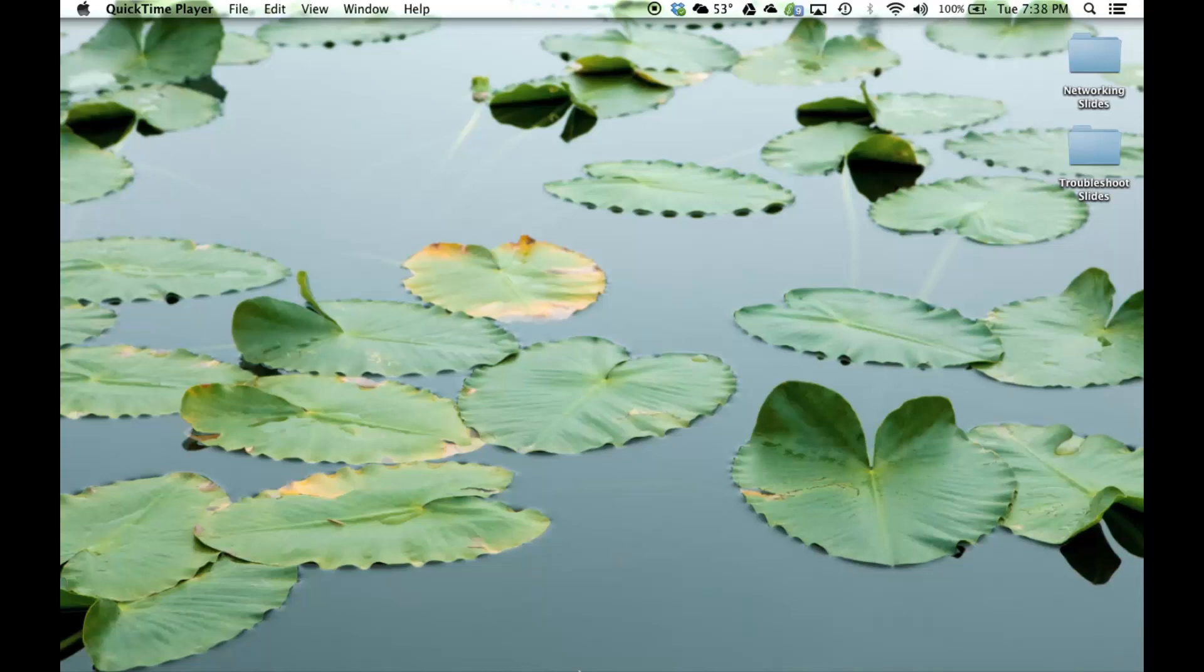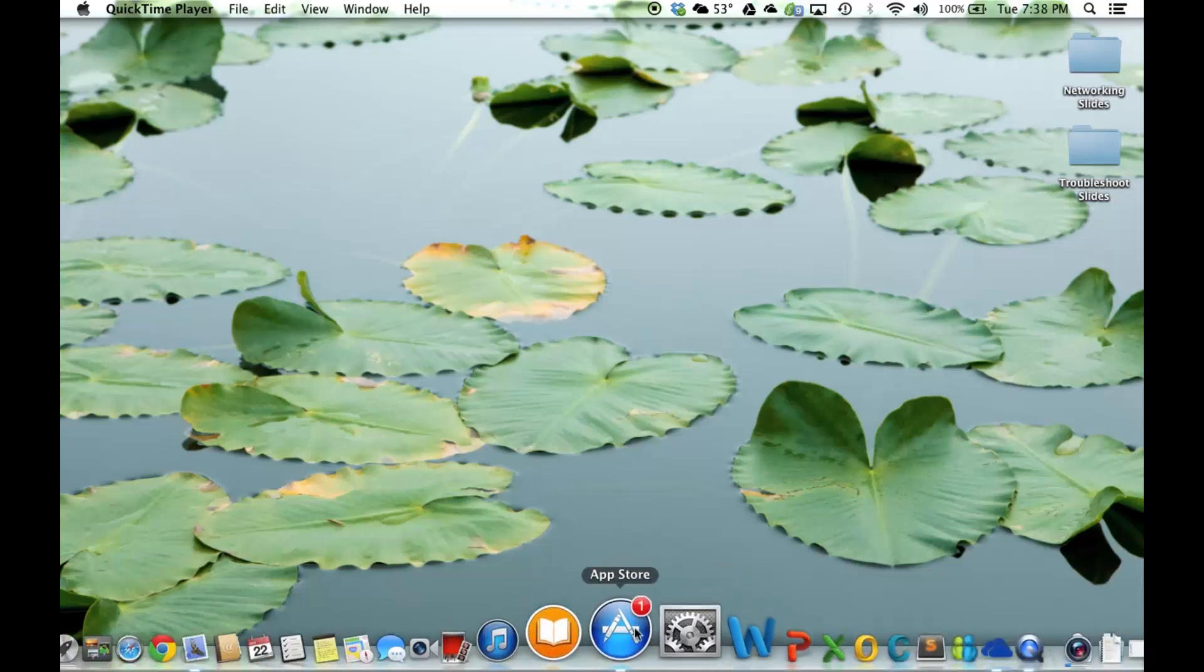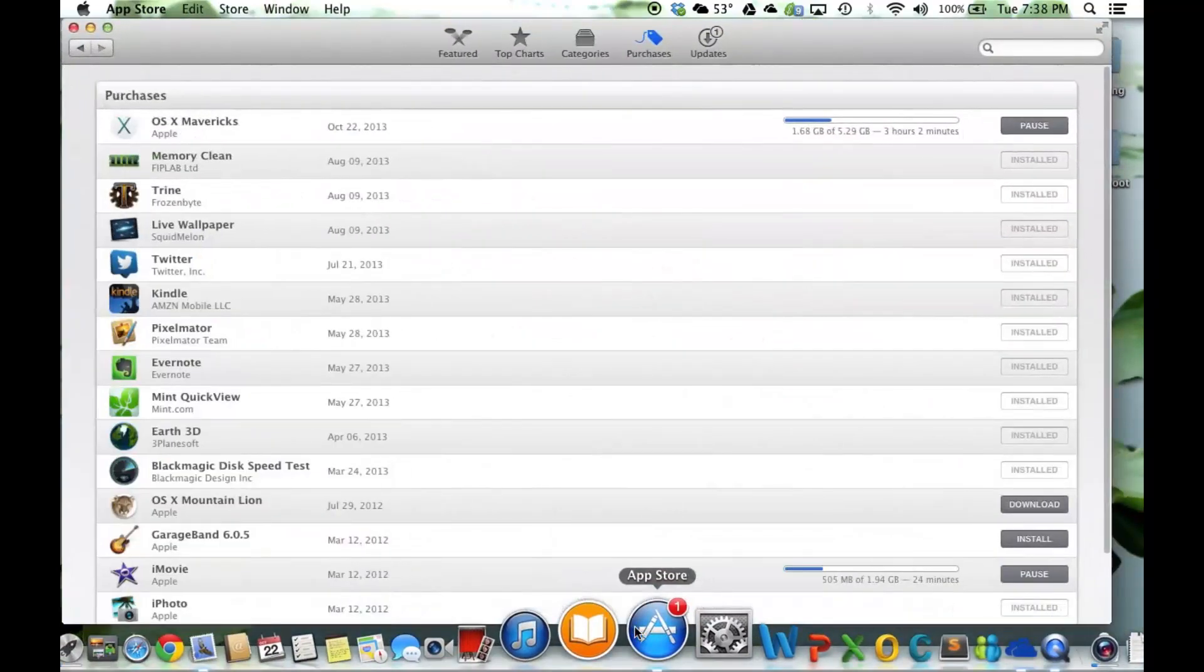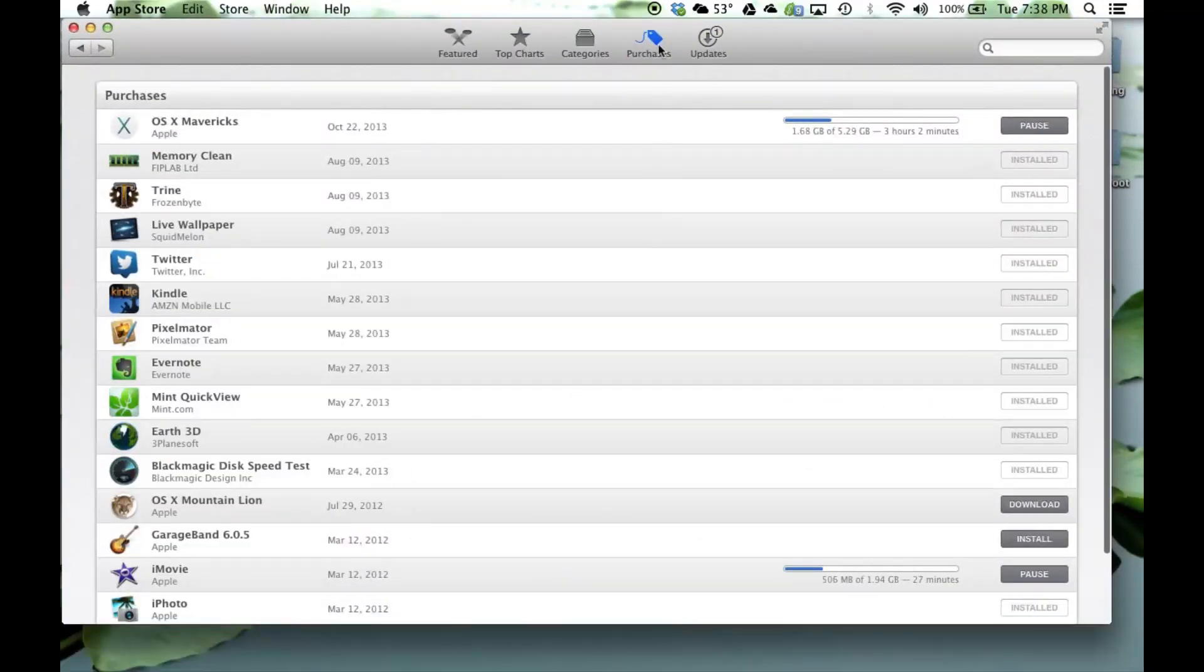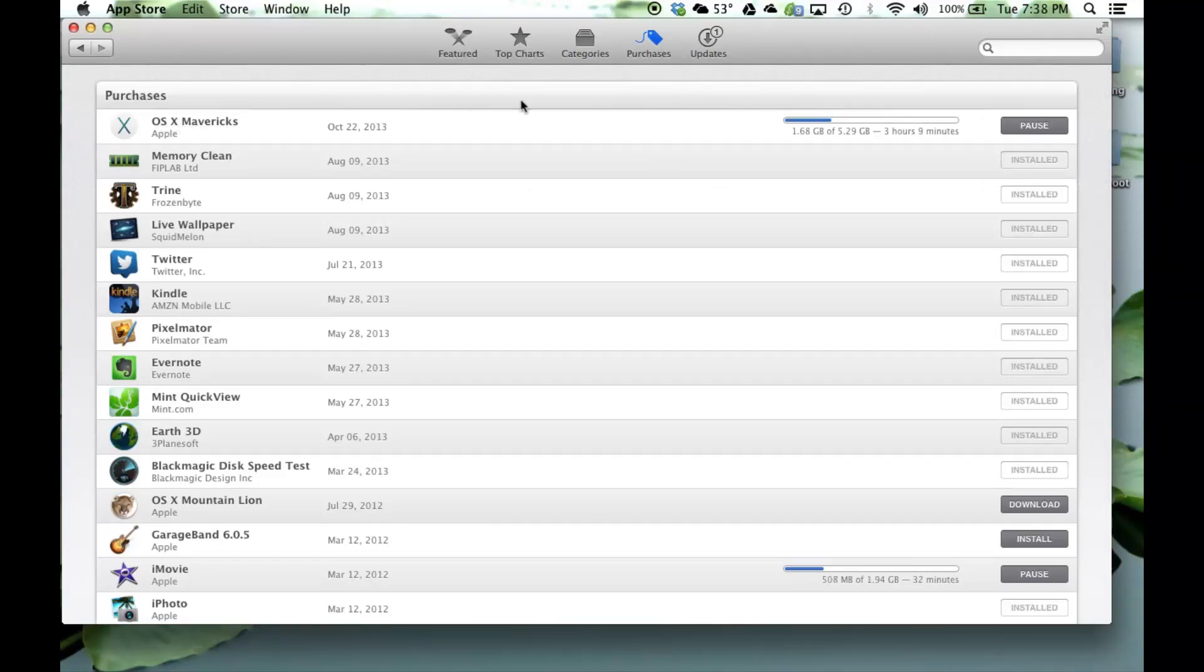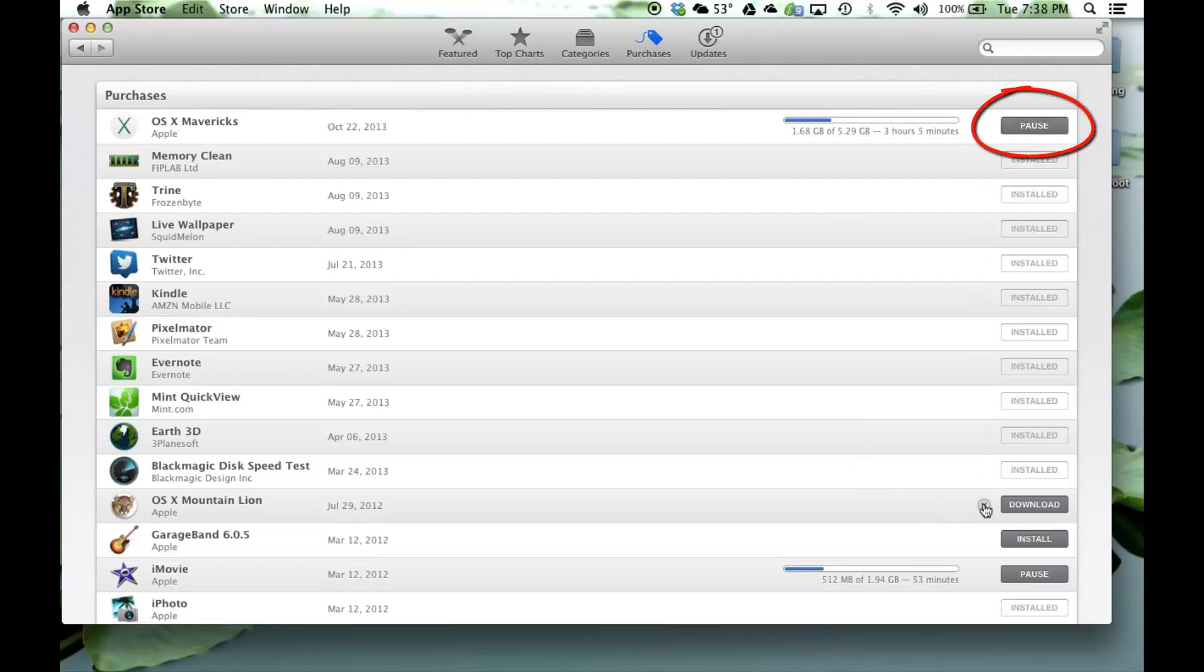The first thing you want to do before you do anything is go to your App Store. Navigate to Purchases in the list, you'll see OS X Mavericks, and then right next to OS X Mavericks on the right side you're gonna see a download button.